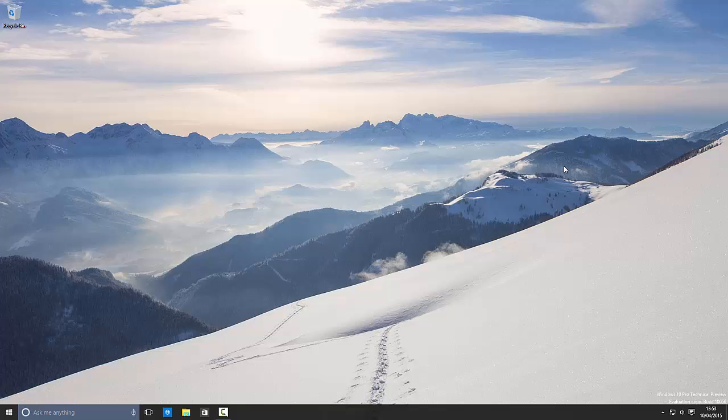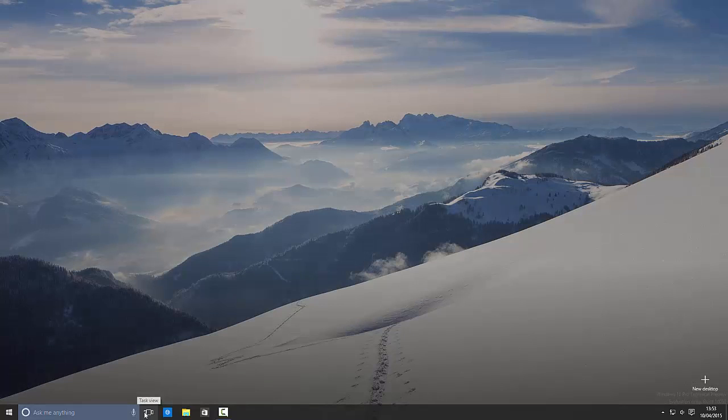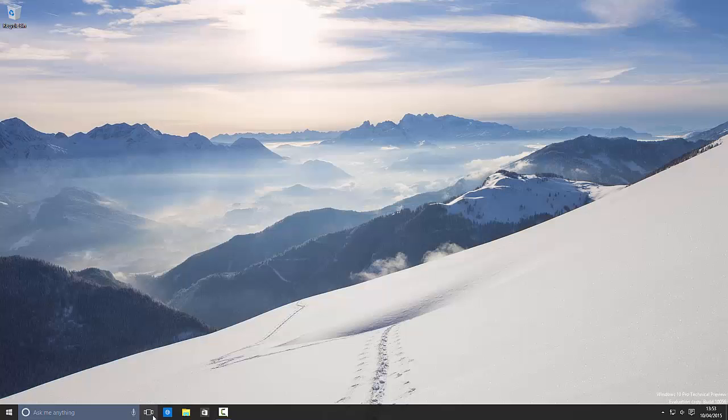So jumping straight in, the first noteworthy change in this build are the updates to the user interface. As you can see down here on the taskbar, the taskbar is now transparent. There's also a new task view button which when clicked on changes slightly, which is pretty nice.